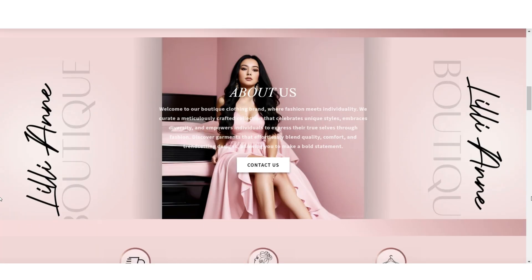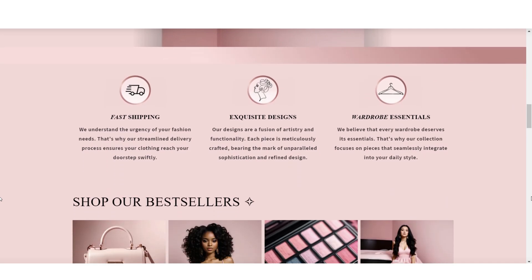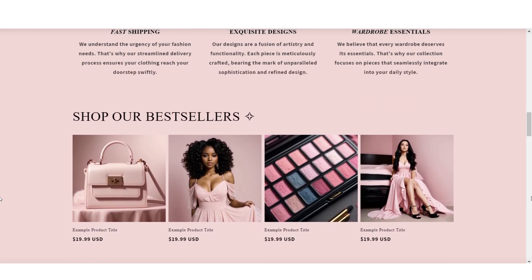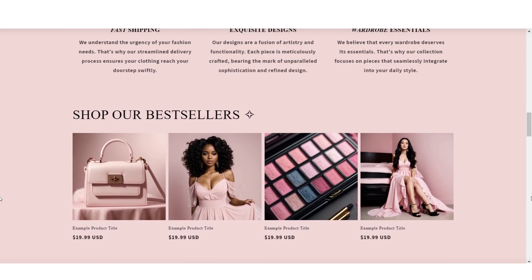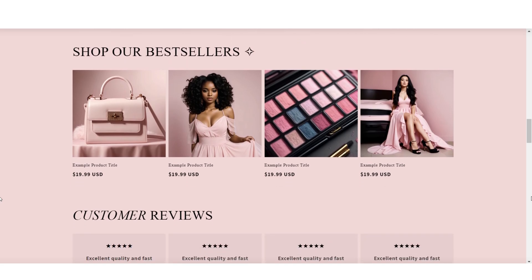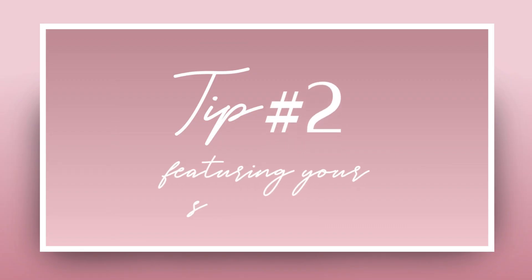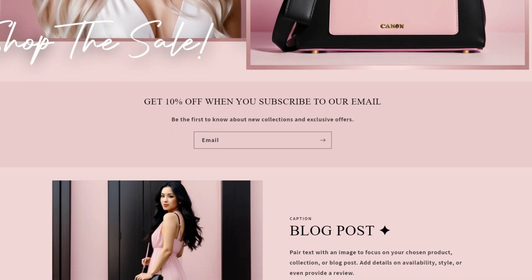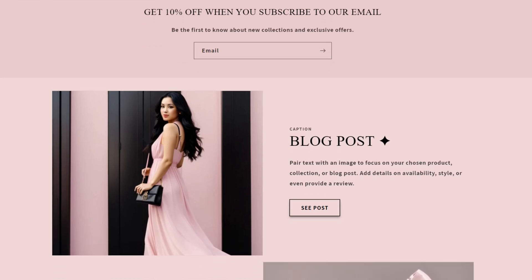If your store is selling multiple different products, you definitely don't want to skip out on incorporating a featured product collection or a couple of featured product collections on your website. The next tip I would recommend for giving your boutique website that professional touch would be to feature your social media links.